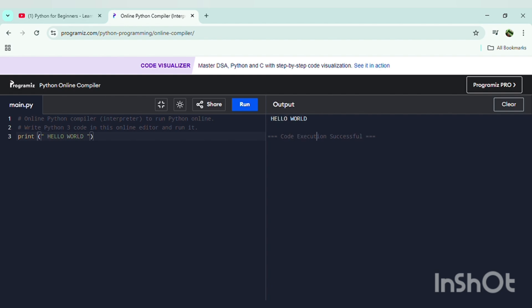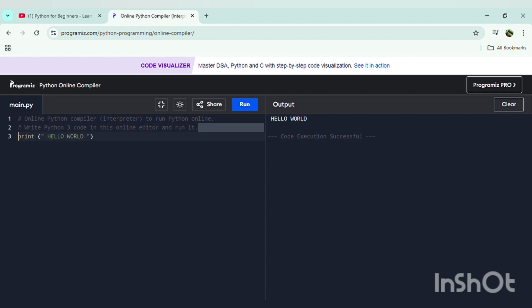You can see 'Code execution successful', which means that the code we typed in the input area has been successfully completed and run without any error. If there is any error, the Programiz compiler will also tell us about the error in the code, including which line and which file. Now we'll delete this code and try more print values.